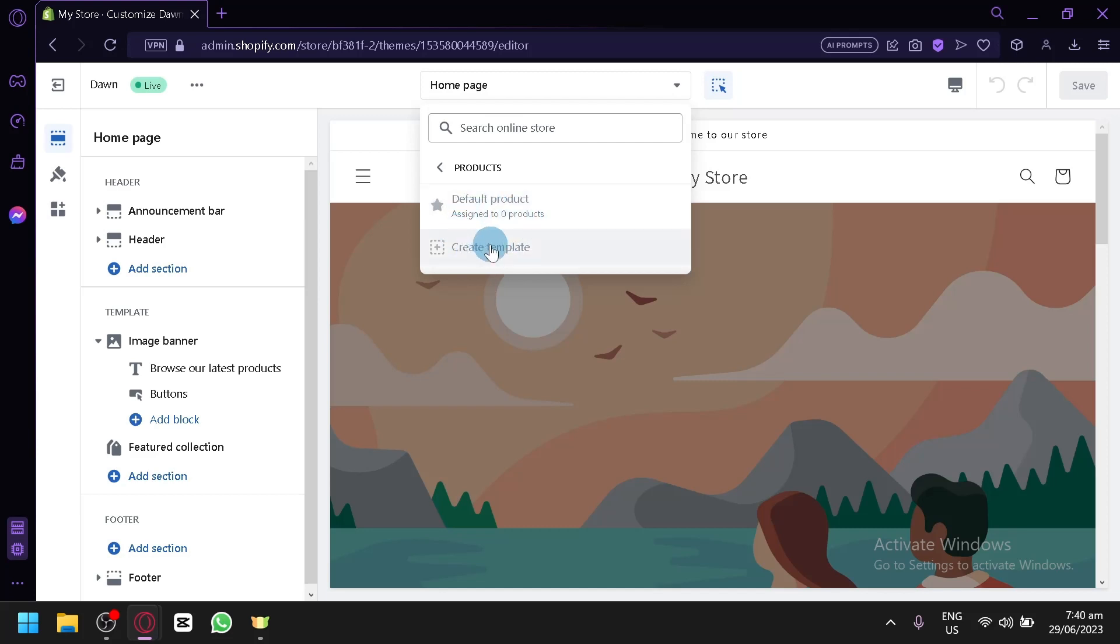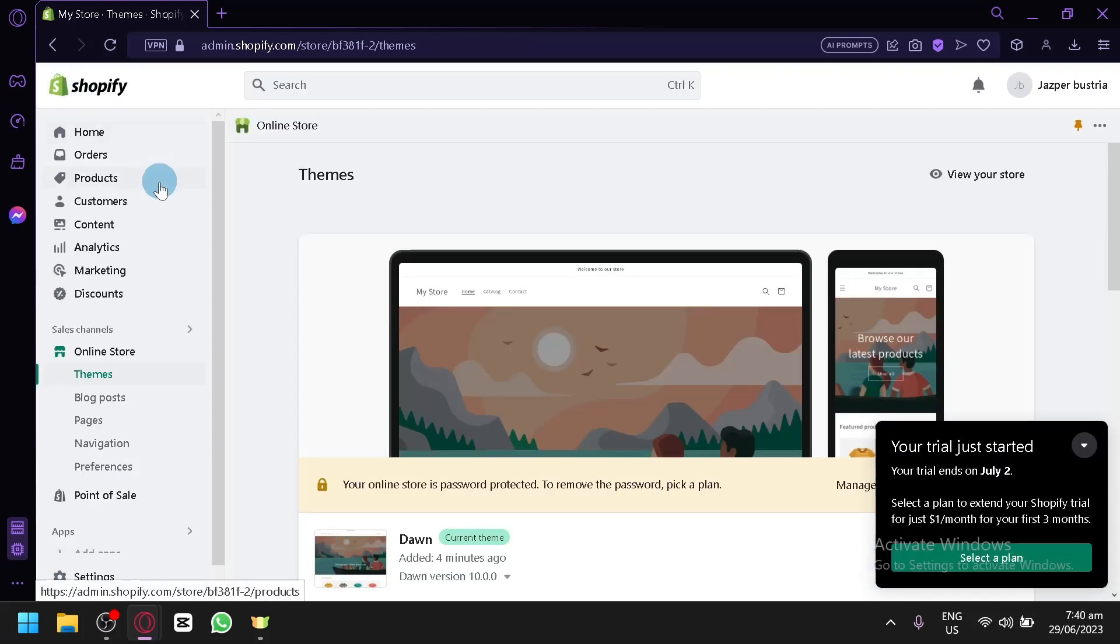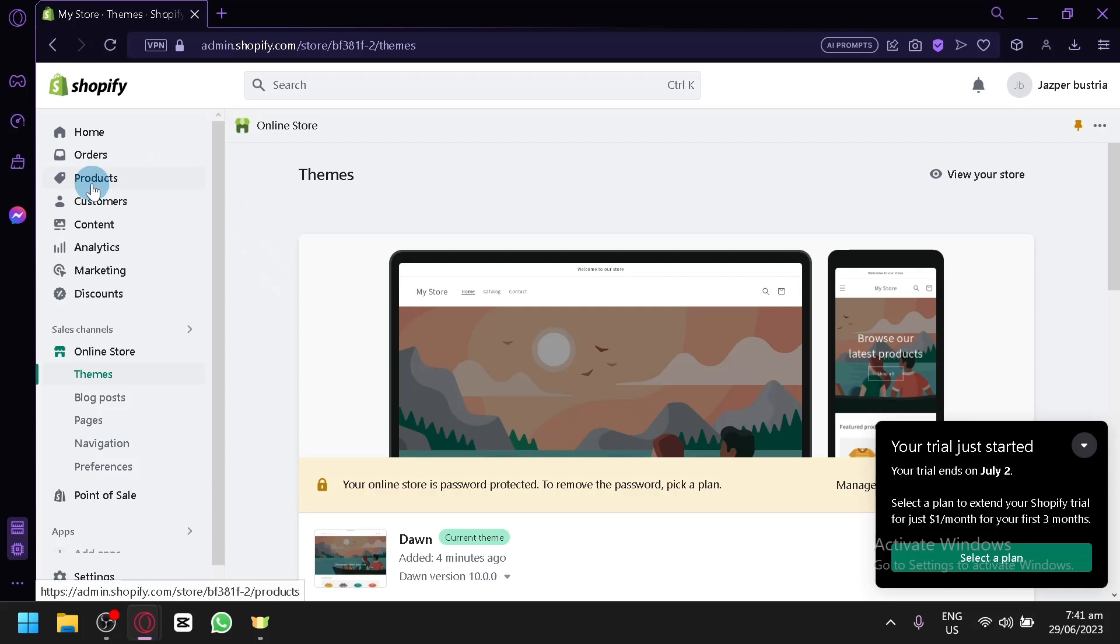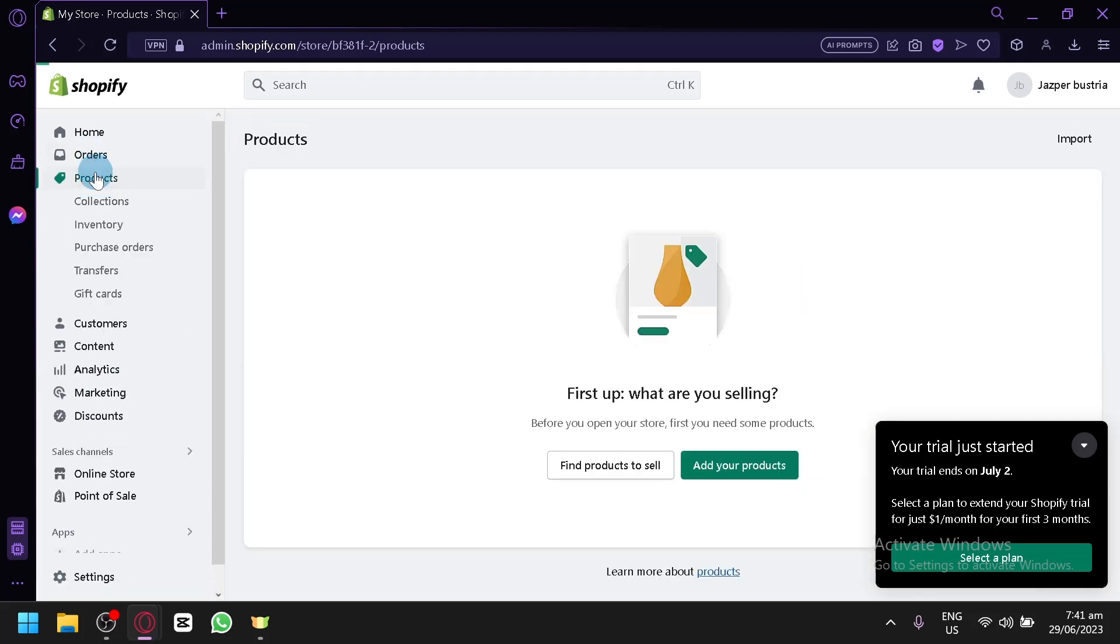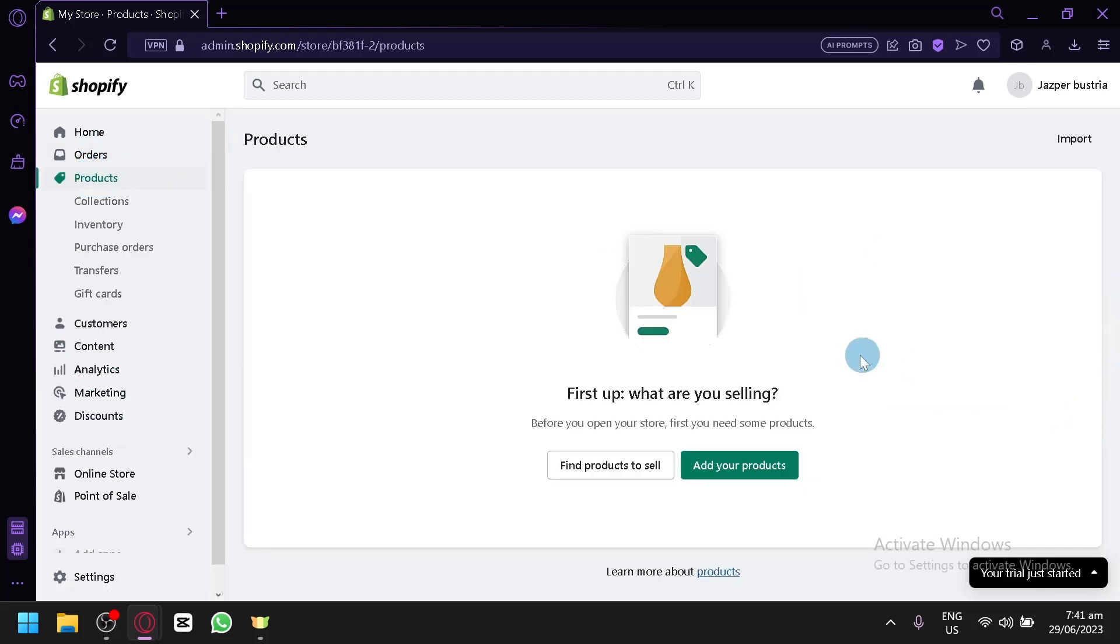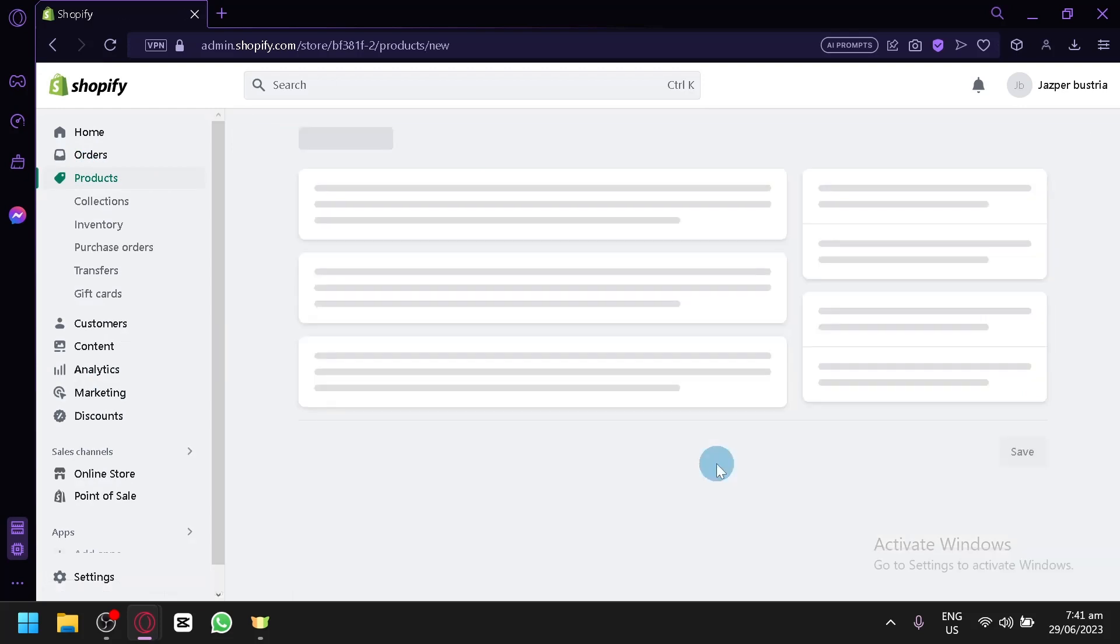But right now, we don't have any product. So, what we're going to do is we're going to add a product to IceTurfers. Going here on our homepage again, click on Products over here below Orders. Then, over here, we're simply going to click on Add Your Products over here.